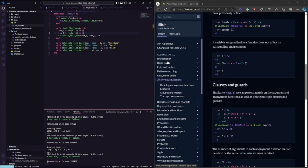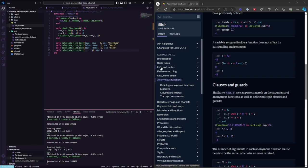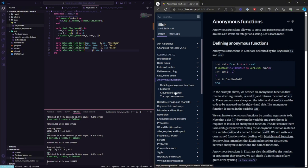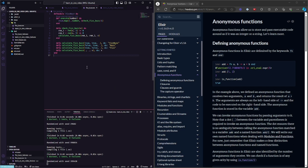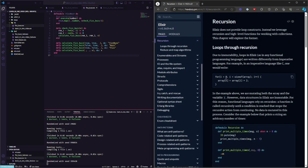So we have covered a couple of topics related to FizzBuzz. We are using Enum.map. We've learned about basic types — we used strings, integers, and booleans. We learned about lists and tuples, pattern matching, case and conditions, and anonymous functions. This is about 80% of what you are going to use when working with Elixir.